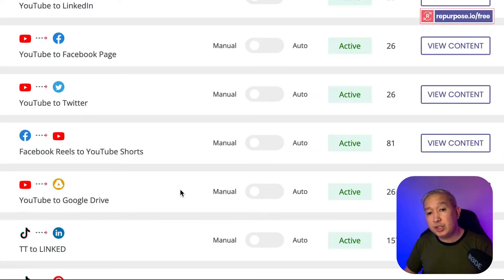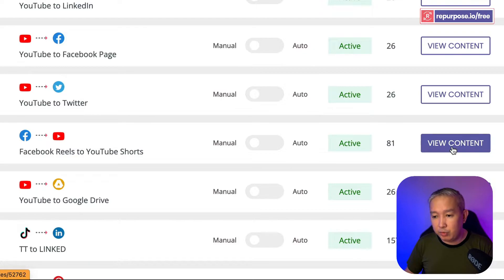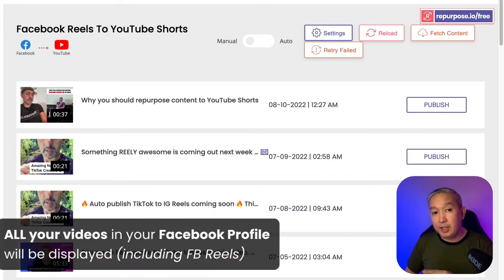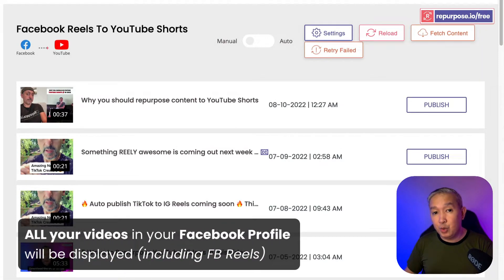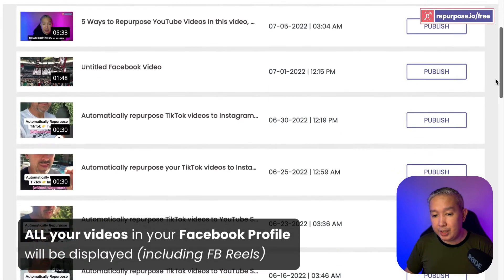Then afterwards, you're going to check the content that is inside the workflow, so you're going to click View Content. All of your Facebook videos are going to be displayed right here.